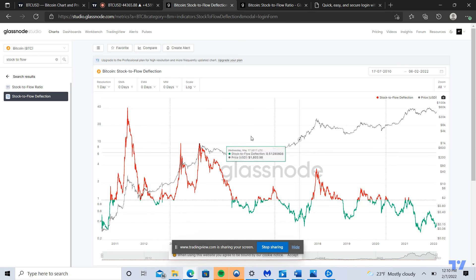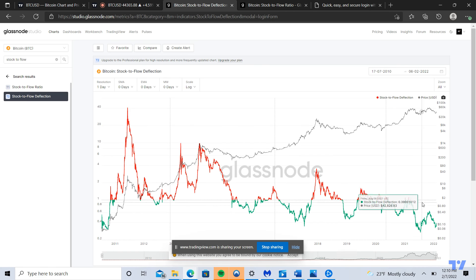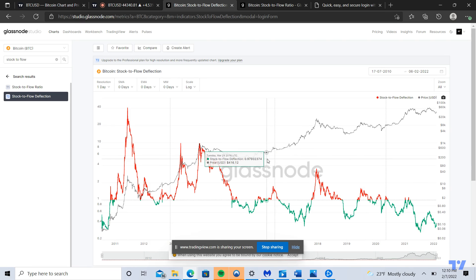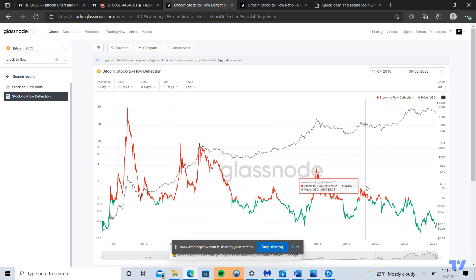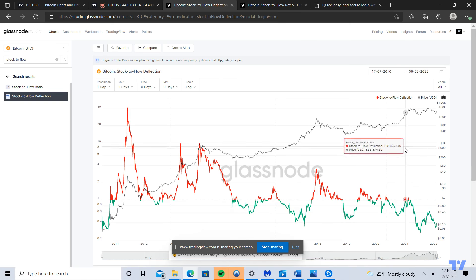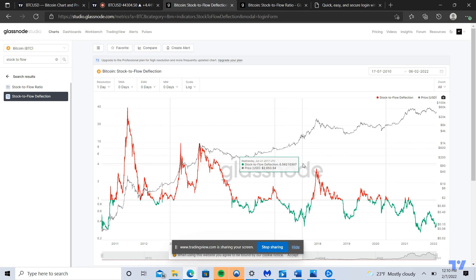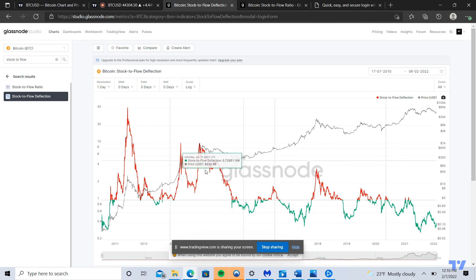I actually prefer the stock to flow deflection over just the original stock to flow. The reason being is it graphs the supply to price ratio on relative terms on the vertical axis, so you get a better idea of the fundamental value of Bitcoin in relationship to its price.